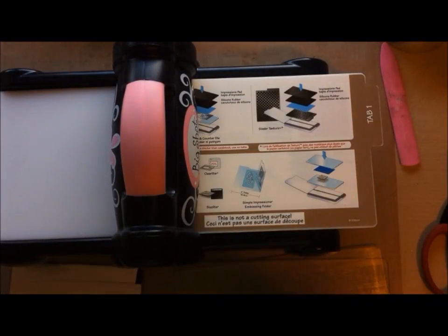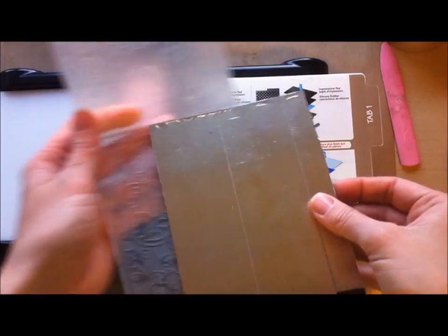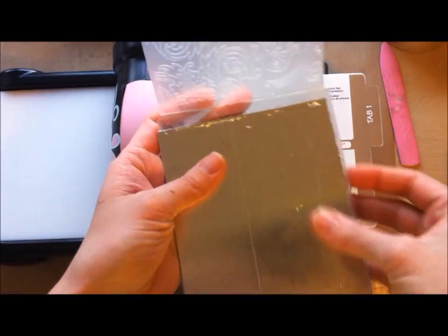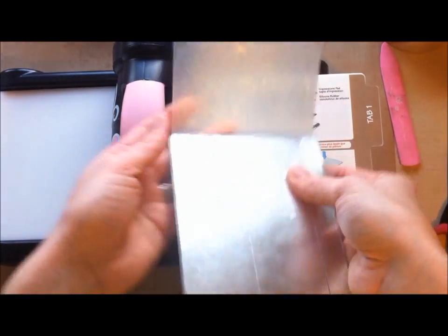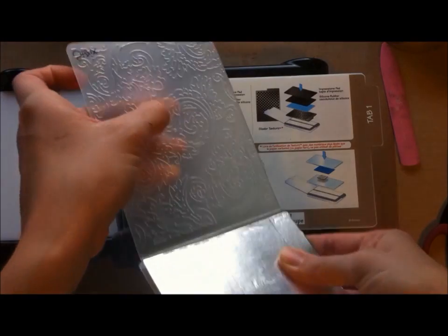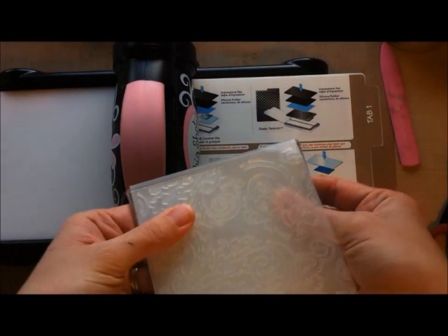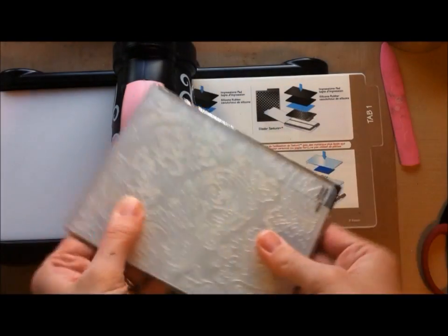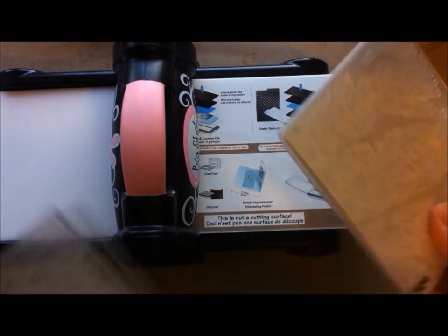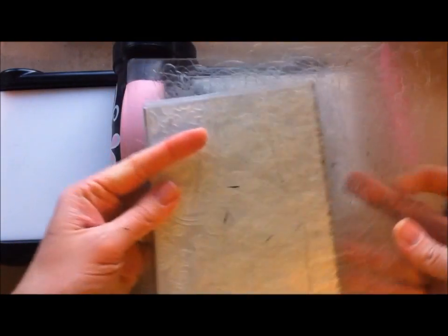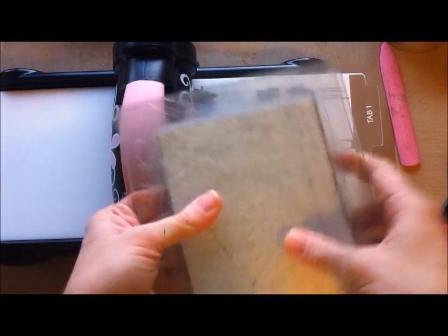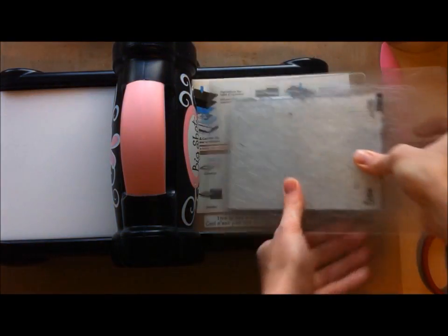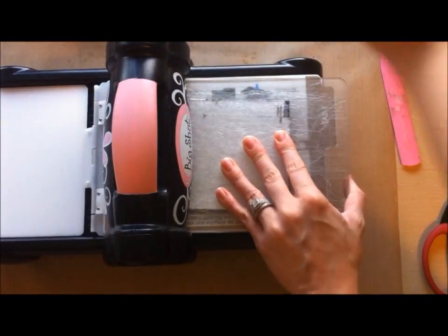Put it there, then you just take your foil cardstock piece and put it in the embossing folder. This is the raised edge here, so it's going to be impressing it downward. Then you're just going to sandwich it between your plates and then just run it through.